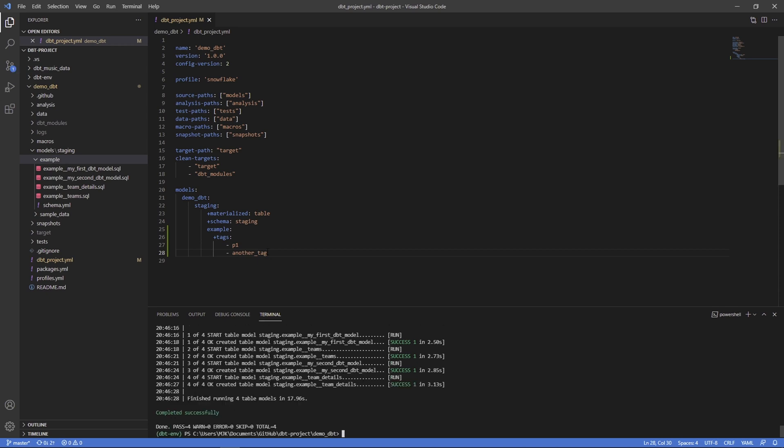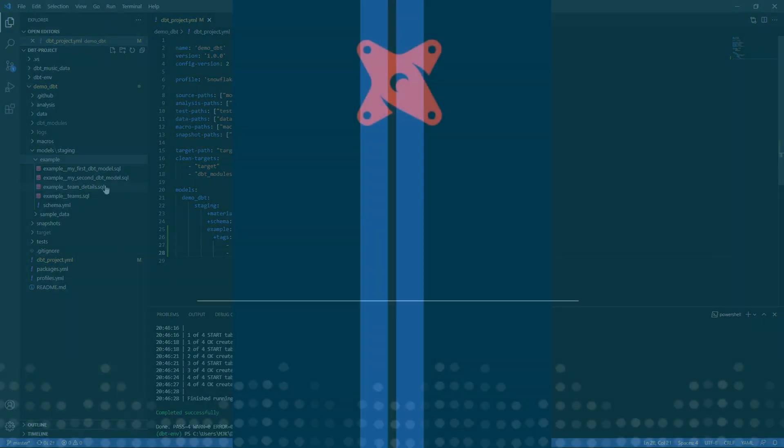Here we can see this ran successfully and you can see now that you can add one, two, three, however many you want number of tags to any given configuration.